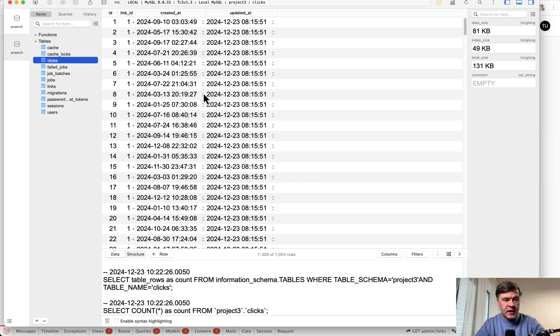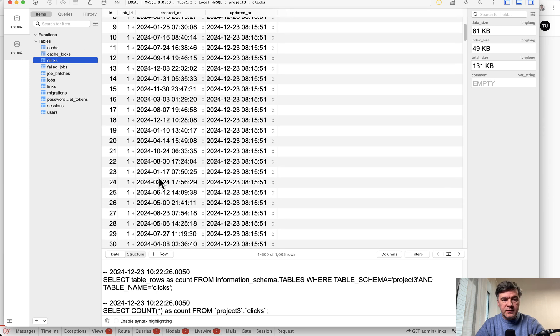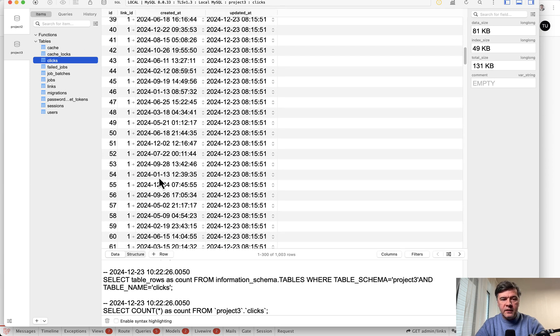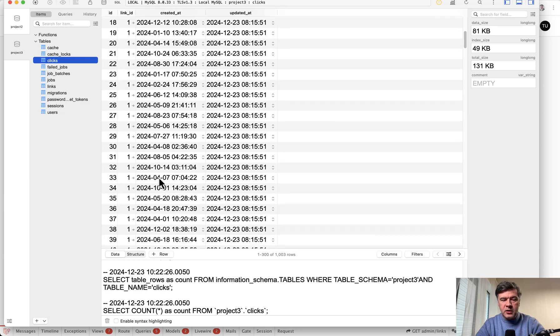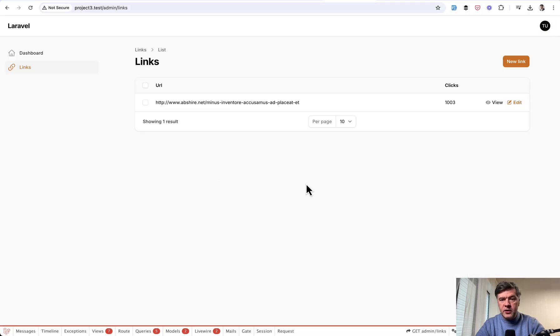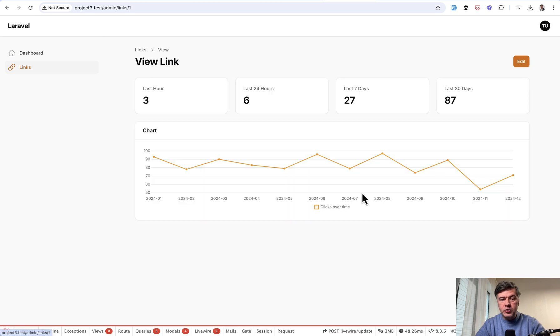In the database I have a database table clicks with link ID. Fake generated a lot of clicks with different timestamps, 1000 clicks, and then if I go to a view page I see this.